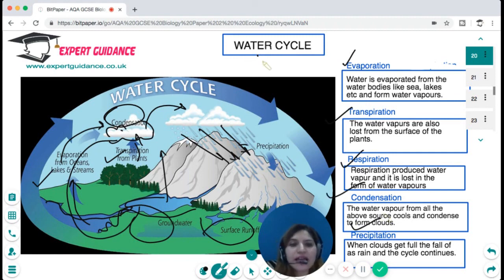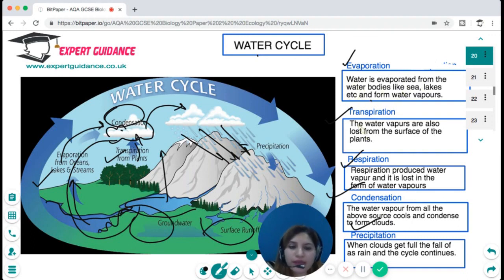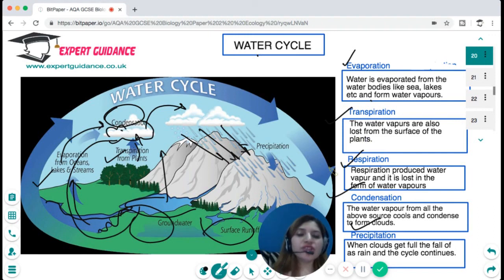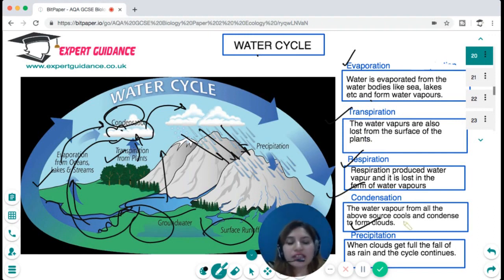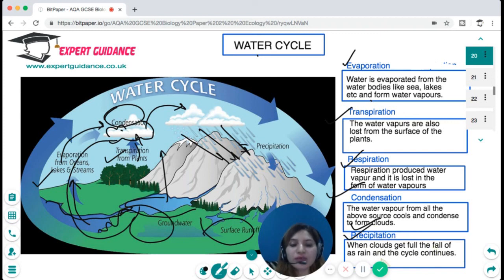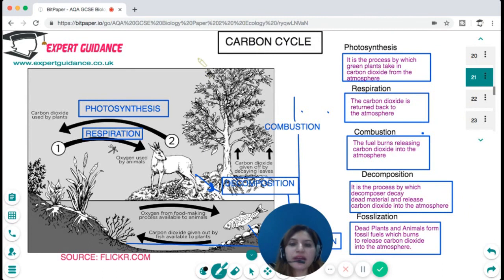In evaporation, water evaporates from water bodies like seas and lakes to form water vapour. In transpiration, water vapour is lost from the surface of plants. In respiration, water vapour is produced and released. In condensation, water vapour from all these sources cools and condenses to form clouds. In precipitation, when clouds are full, rain falls and the cycle continues.